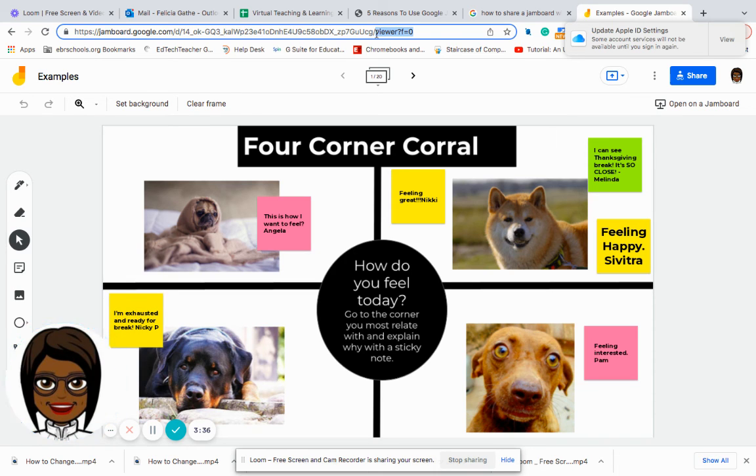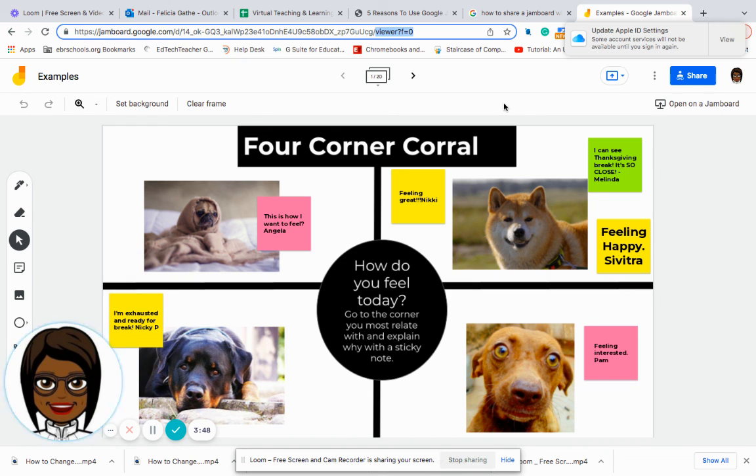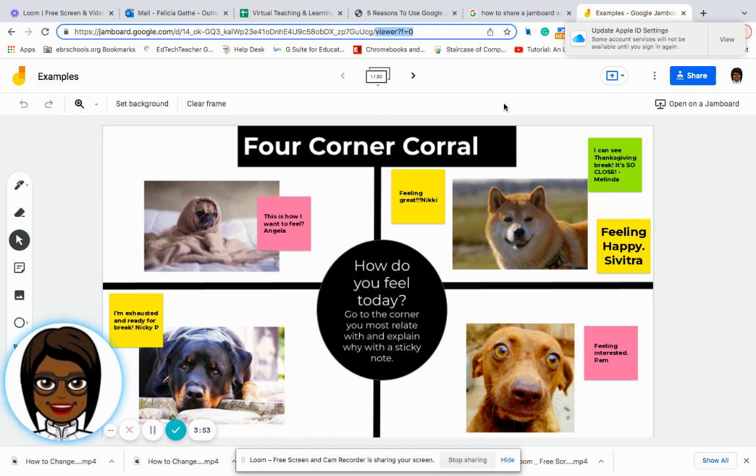And so each individual student would be able to use it, but more than likely the Jamboards are meant for collaboration. So you would probably want to allow your students to collaborate when you are creating these activities.